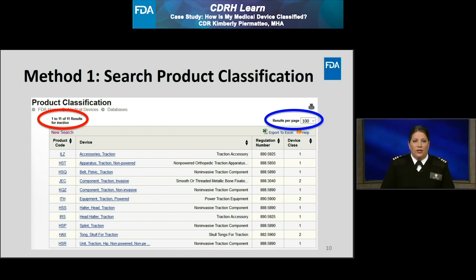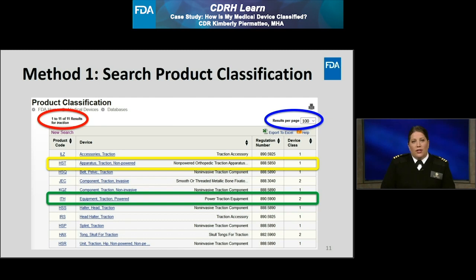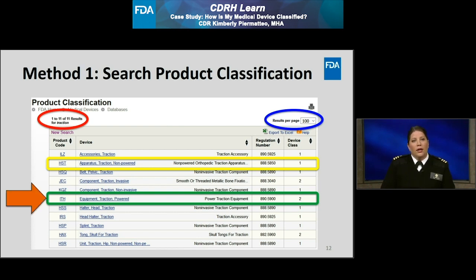I could review each product classification to determine if it applies to my traction device, or I could further define the intended use of the traction device so that I can narrow down the results even faster. For this example, I'm going to clarify the intended use of the traction device to indicate that it is a powered traction device. Now looking at the results, I see there is a product classification for a non-powered traction apparatus highlighted in yellow on the slide. But then, there is a more applicable powered traction equipment highlighted in green below. Therefore, the ITH product code looks to be more applicable to my powered traction device.